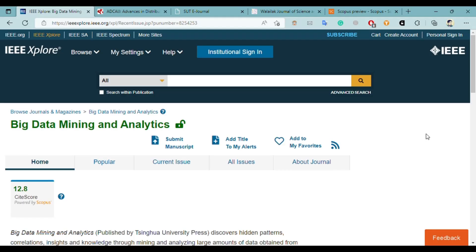Hello friends, welcome back to my channel. In today's video we will check out four more open access journals which are free and easy to publish. You can also check my other video on the same topic — I will put the link in the description box. Before starting the video, kindly subscribe to my channel so that you don't miss research-related videos.